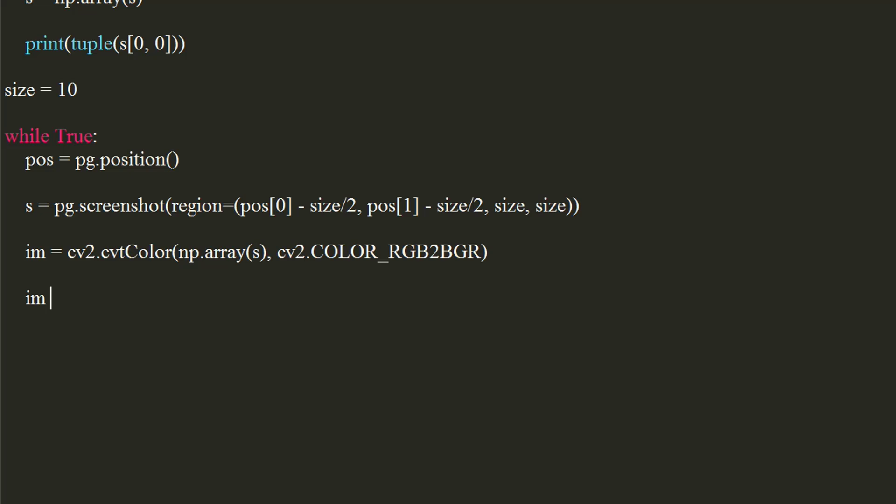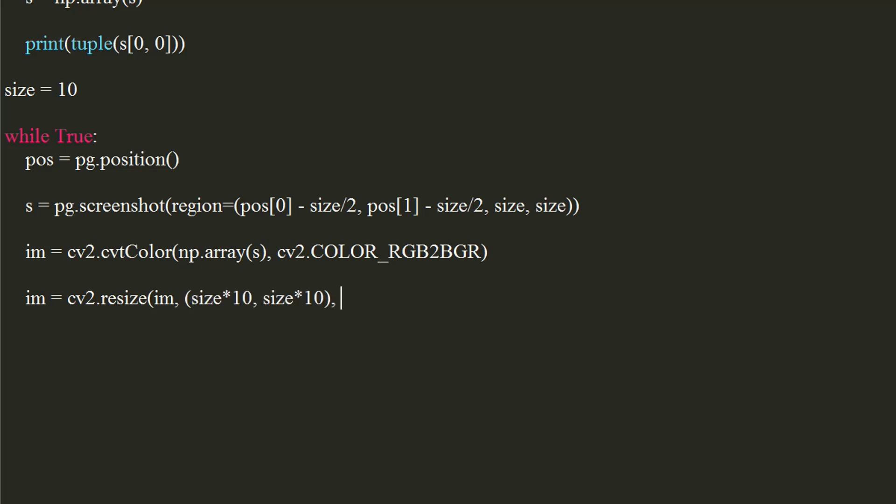Now, we will magnify the image over 10 times. We will use cv2's resize function for this. Pass the image as source. Pass tuple of new dimensions. Set interpolation to cv2.INTER_AREA.